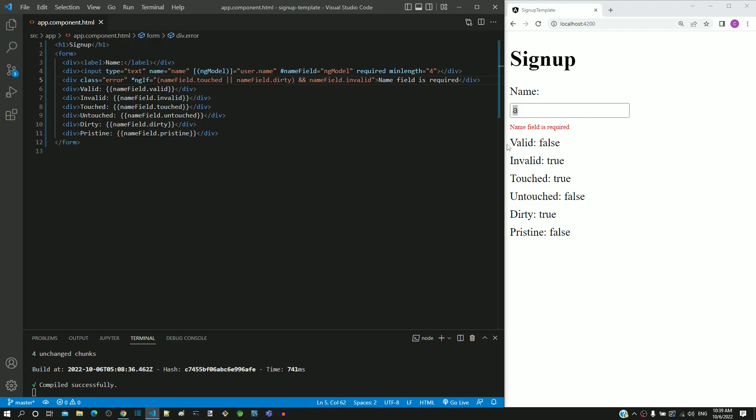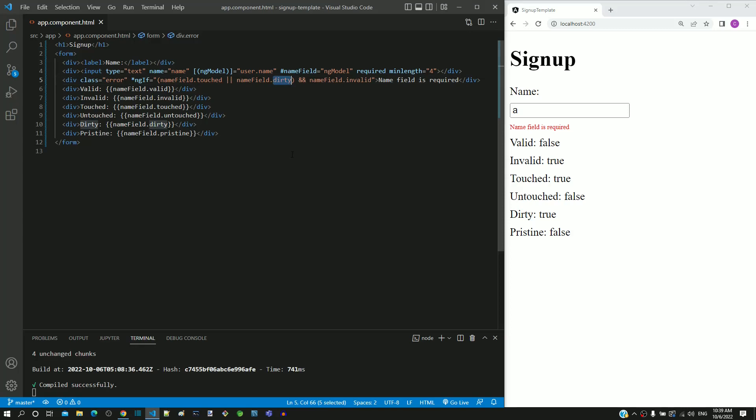In the page, we can see valid property displayed as false. As we have typed something in the input text element, dirty is true and invalid is true, hence the message gets displayed.